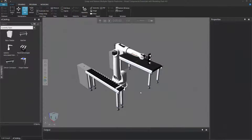Hello, this is William from Visual Components. In this video, I'm going to show you how to create 2D drawings from your 3D world view. What that means is you're taking 3D objects and representing them on a 2D flat surface using lines.